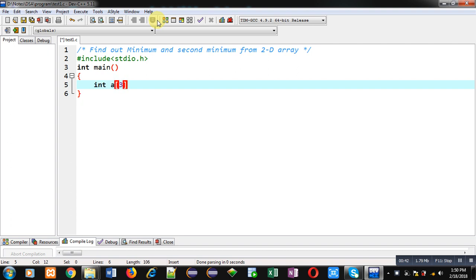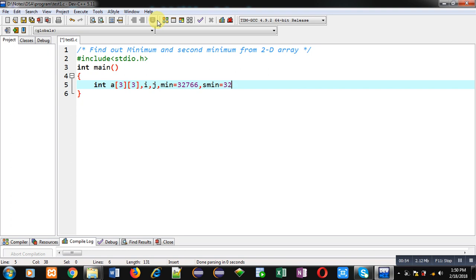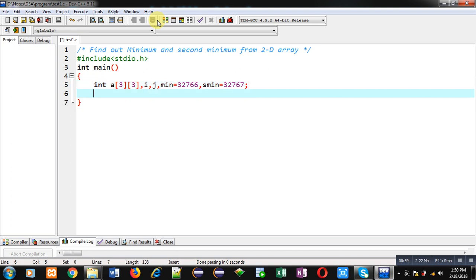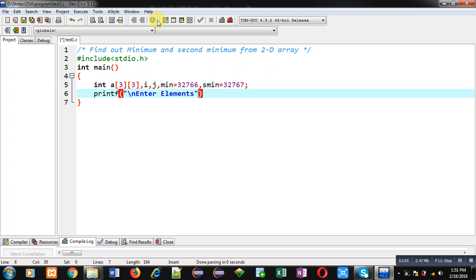Here I am declaring a 2D array, then i, j variables. Then I am initializing min with 32766 and second min with 32767. These are the largest elements of integer range. Then printf will display enter elements message on console.